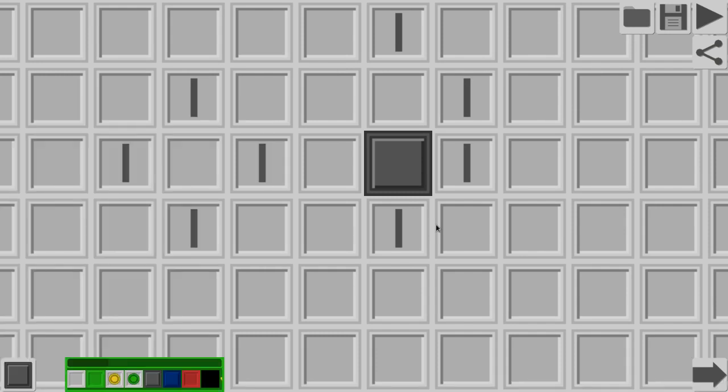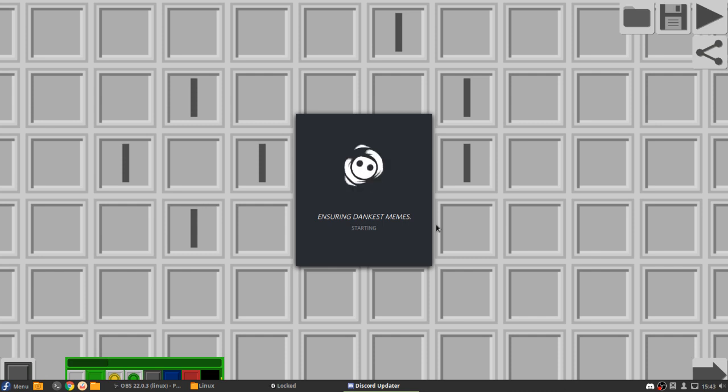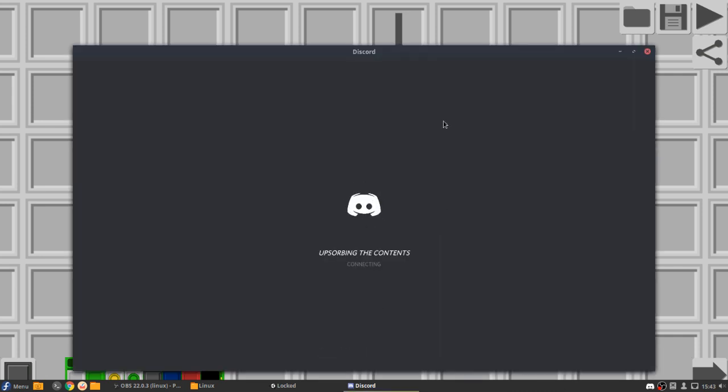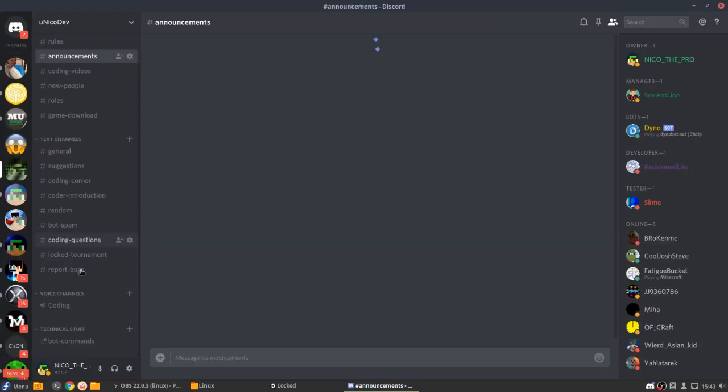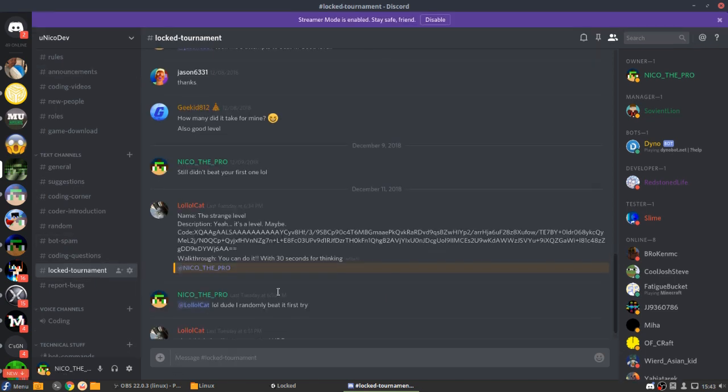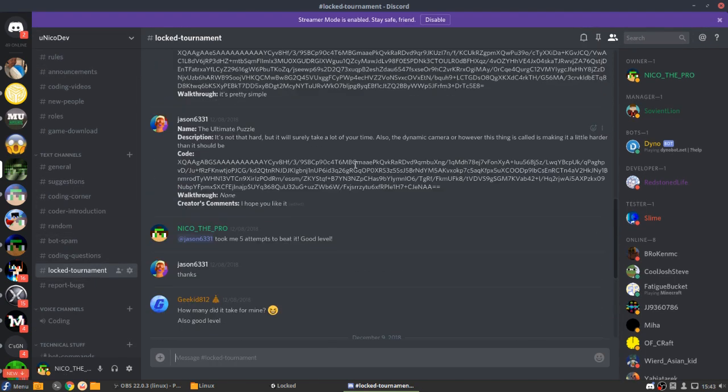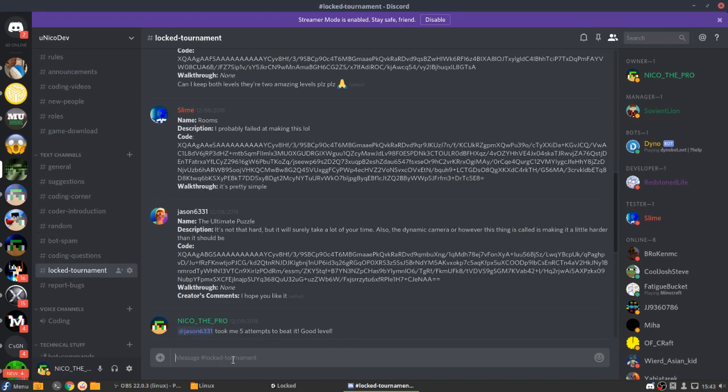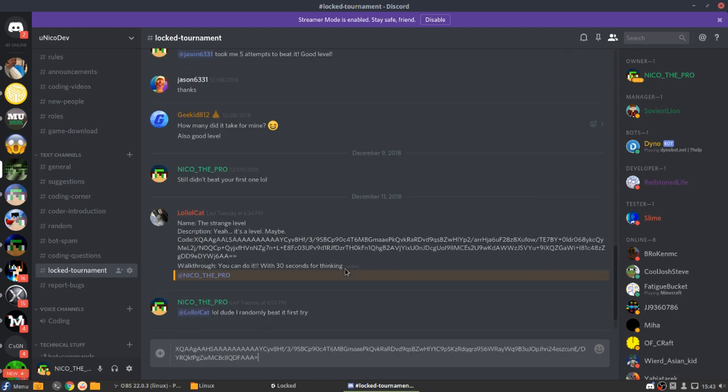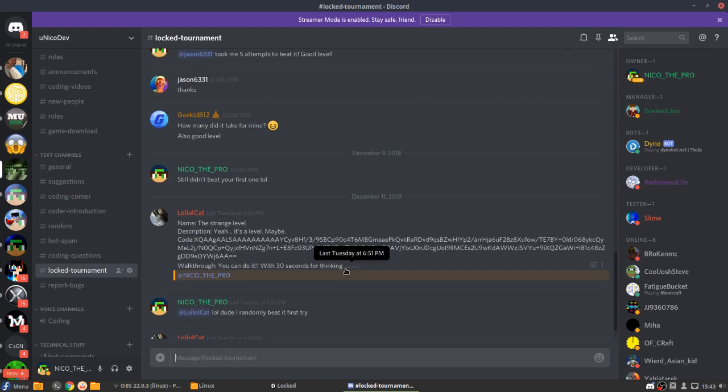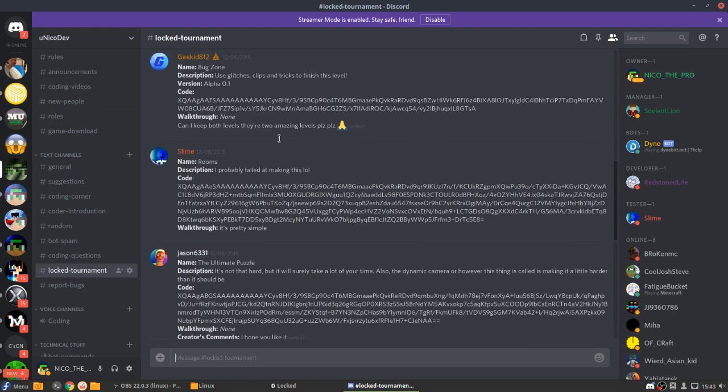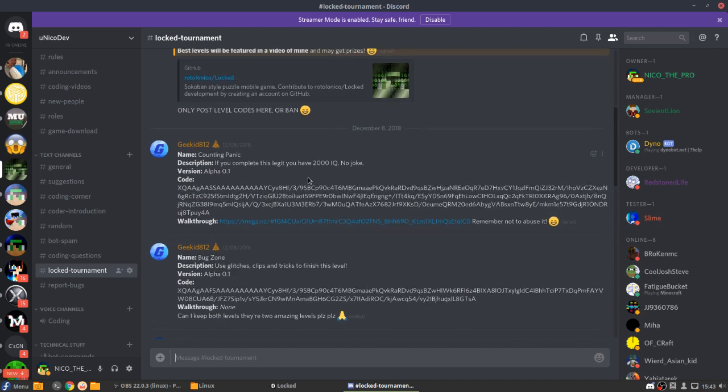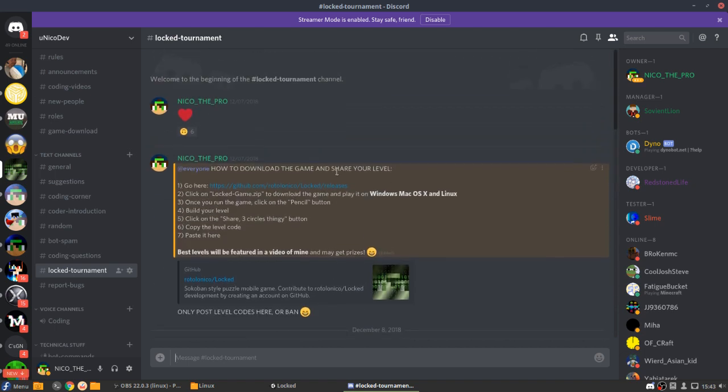What that means is that you can open Discord, for example. So we're gonna open Discord right now. And we're gonna go into our Discord server, the coding Discord server, that you can join. The link is in the description. And we go in Locked Tournament. Then we can paste our code here. So as you can see, if we do Ctrl V, we're gonna have the code pasted. So there are like a lot of levels already for the competition.